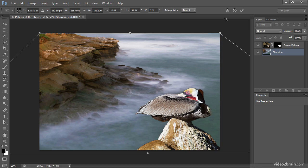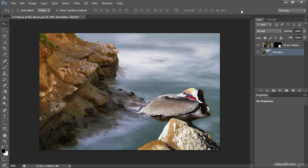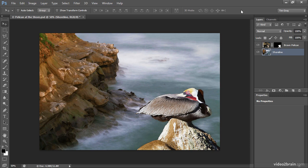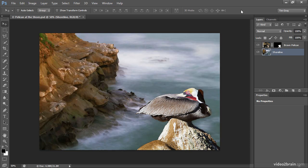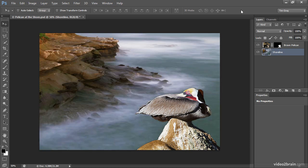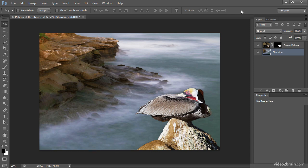I'll go ahead and click the commit button on the options bar in order to apply that transformation. And then I can press Control Z on Windows or Command Z on Macintosh in order to undo that step. And then Control or Command Z once again to redo. And so we can go back and forth and see that that perspective of the background has been changed rather significantly. And that gives us a more realistic relationship between the foreground and the background in terms of that perspective.